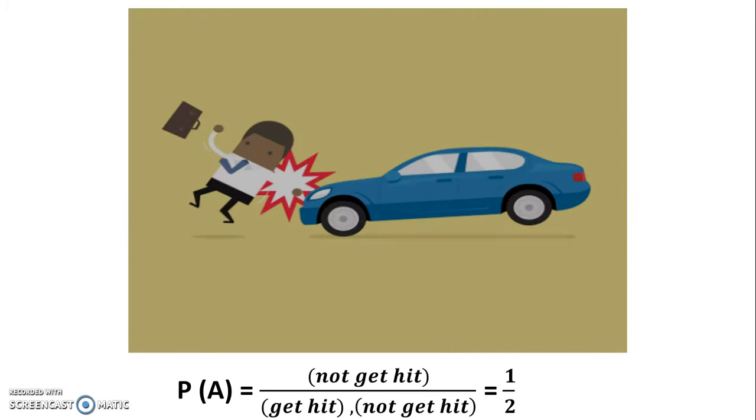So it's not valid when we calculate the probability of event A, for example being hit by a car. Let's say there are only two possible cases: get hit and not get hit.